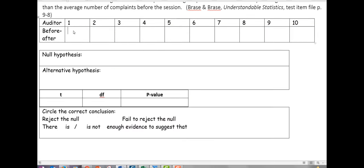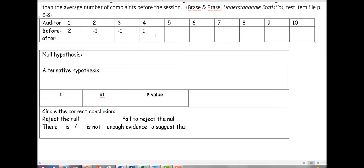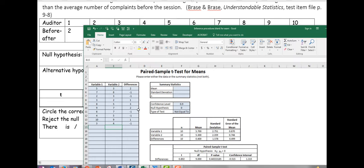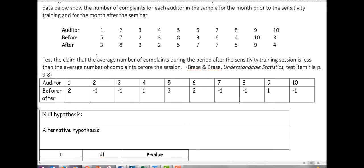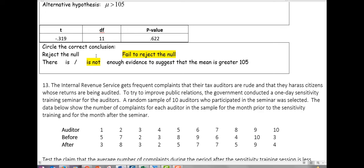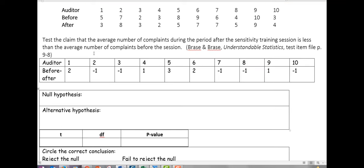The differences are: 2, negative 1, negative 1, 1, 3, 2, negative 1, negative 1. Our null hypothesis for matched pairs is that mu sub d, the mean of the differences, equals 0. Typically we're measuring that against 0, so that's what we're going to do here.